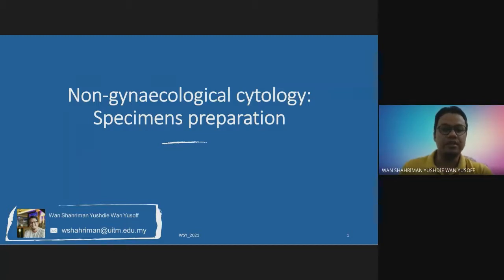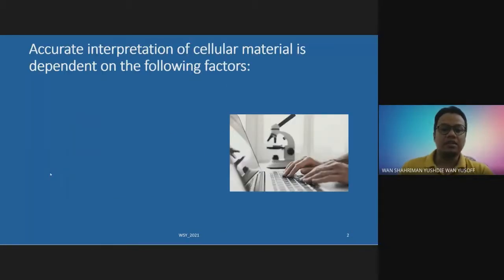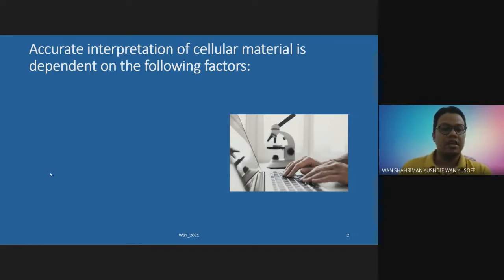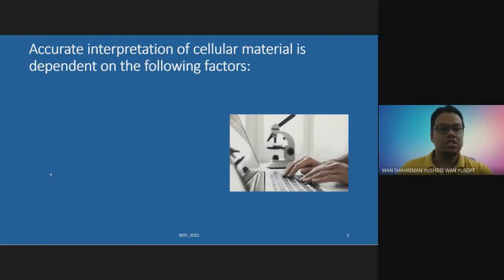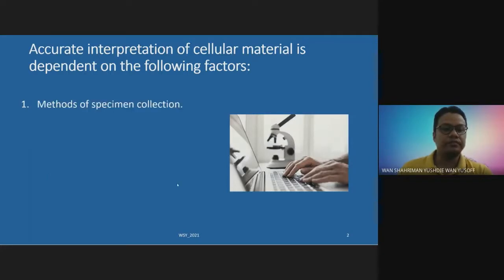It's very simple. The same objective, whether in gynae or non-gynae preparation of specimens — the end product we are after is the accurate interpretation of cellular materials. This ability to achieve accurate interpretation depends on a few factors. Among the most important is the method of specimen collection. For us as cytotechnologists and cytoscientists, we don't really have full control over this.